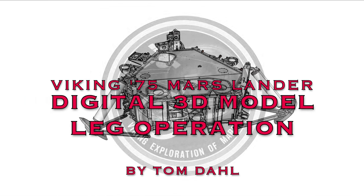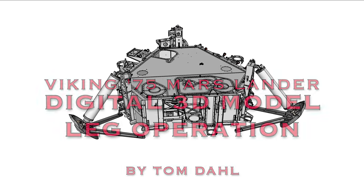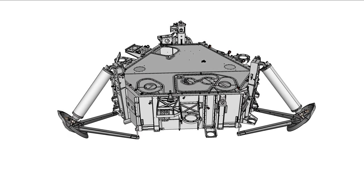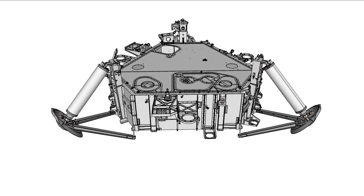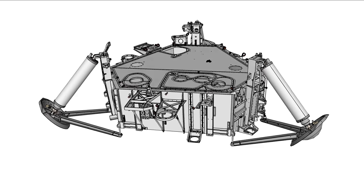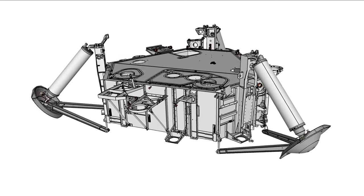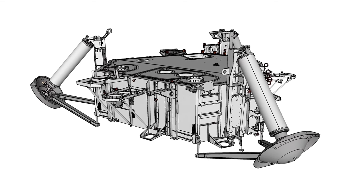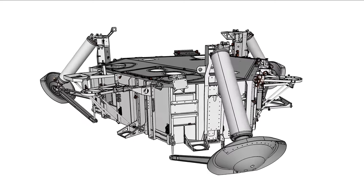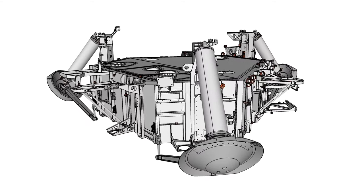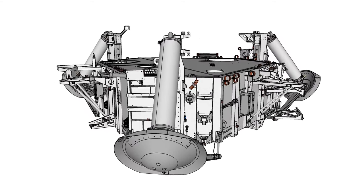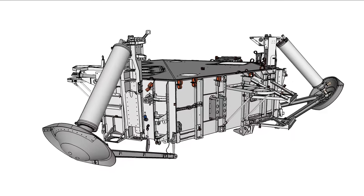This video shows a work-in-progress digital 3D model of the Viking 75 Mars lander illustrating the operation of landing leg mechanisms. Viking was NASA's first project to land a spacecraft on Mars, which occurred in 1976 when two Viking landers reached the surface.